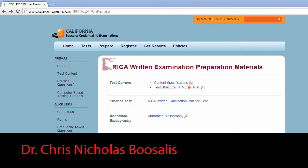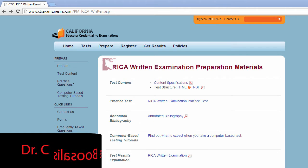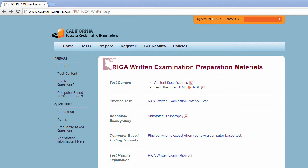I want to walk through the test structure with you and give you some of the technical information behind it, so you have an understanding of how the test is constructed and what you have to do on it to increase your chances of passing.